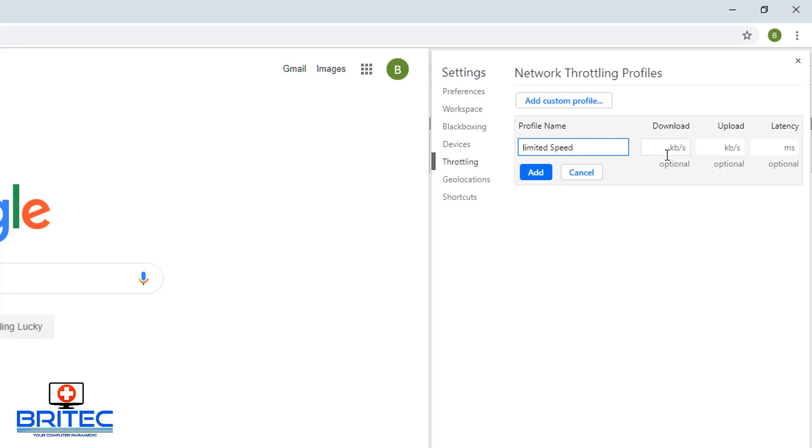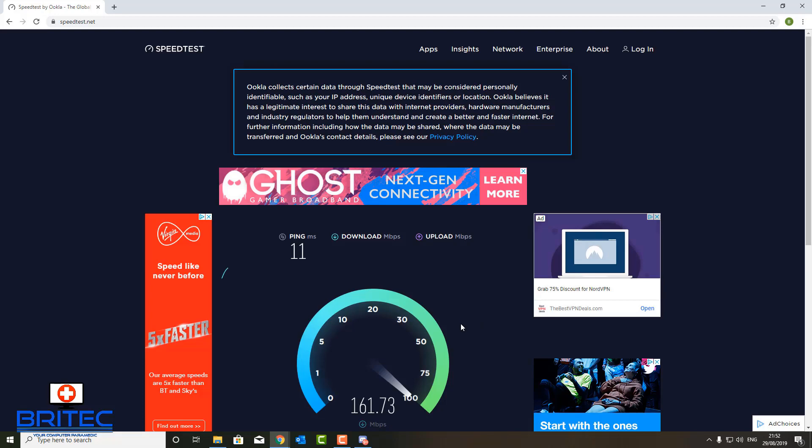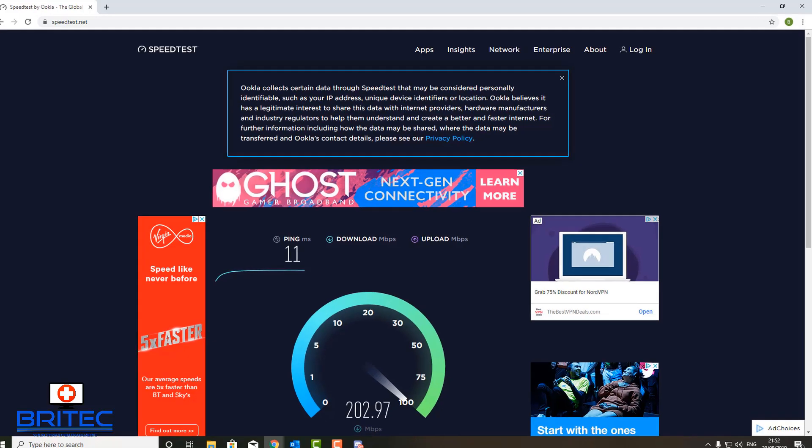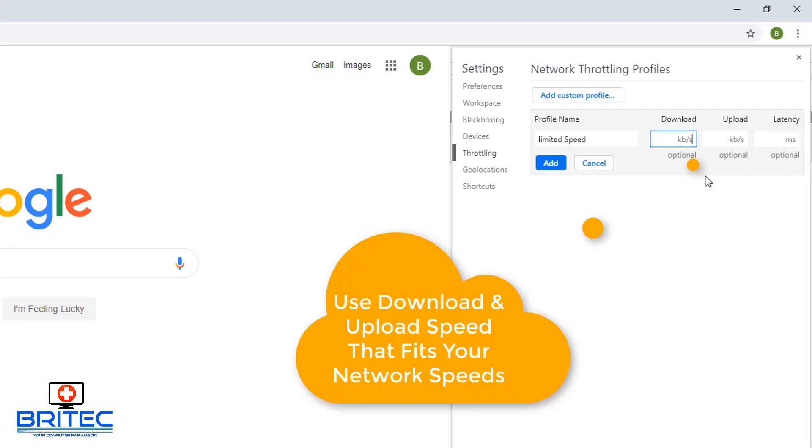You'll see here the download and upload and latency. If you don't know what the speed of your internet is, you can go to a site like this and run a speed test and it will give you the speed of your internet. You'll be able to work out and calculate what this is here, what the download speed is. Remember you have to use the download and upload speed that fits your network speeds for your ISP.